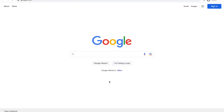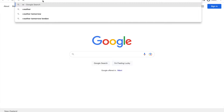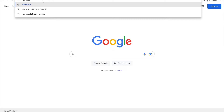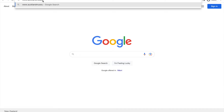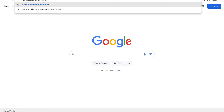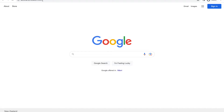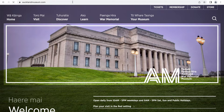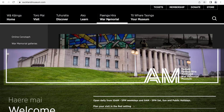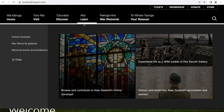This video is going to show you how to make a search. First, we need to get to the website — either Google 'Online Cenotaph' or visit www.aucklandmuseum.com. In the menu along the top, click the War Memorial button. You can then select Online Cenotaph from the menu on the left-hand side.